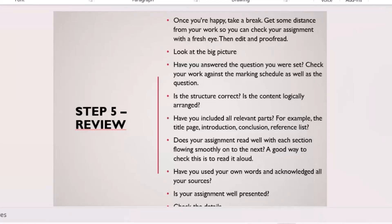Once you've written the draft and have your reference list, start reviewing. Take a break first — this is important. Starting early allows you to take a break before the review stage. The break creates distance from your work because, having written it yourself, you may not spot grammatical mistakes or structural gaps. After a day, 12 hours, or two days away, you can return with a fresh perspective.